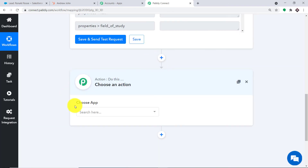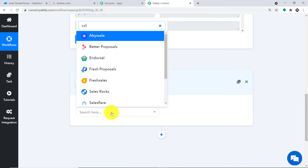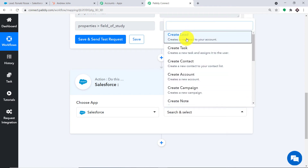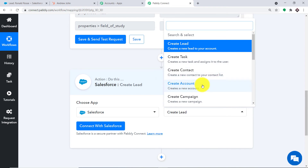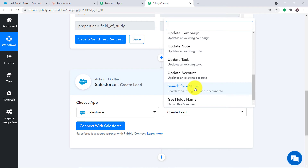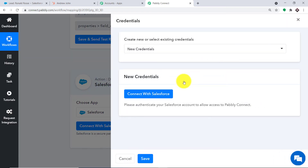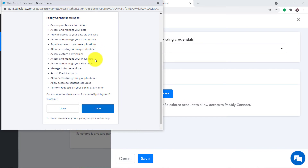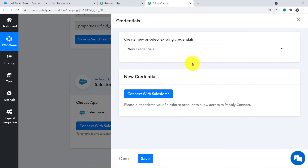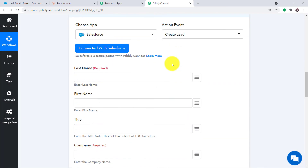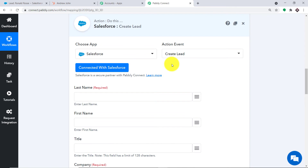Using all this data of Andrew, we are going to create a lead in Salesforce. Let me introduce you to the action window. Here we type Salesforce, and in the action event, let's click on Create Lead. There are many more action events like create contact, create account, create campaign, create tasks. If you need a custom action event, you can request our team at admin@pably.com. Let me click on Connect with Salesforce. Pably Connect is asking for access — your data is 100% safe and secure. Let me press Allow. Authorization is successful — press OK. A set of blanks has appeared; we are going to create a lead in Salesforce from the data received from HubSpot via Pably Connect.